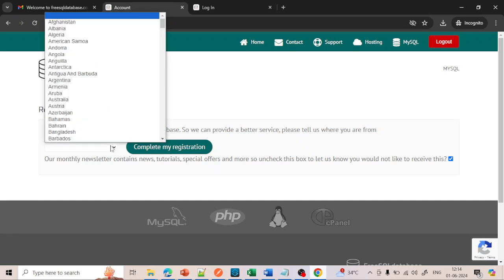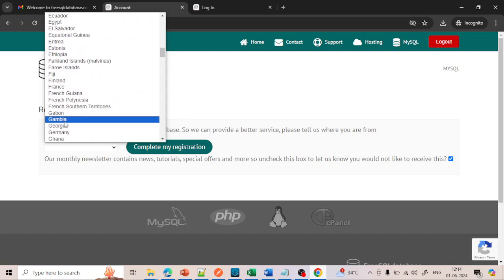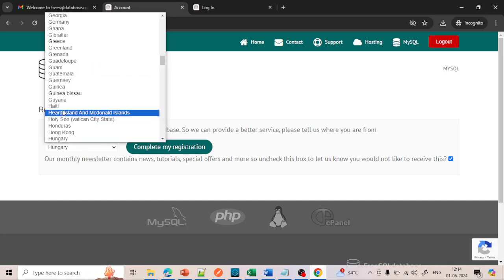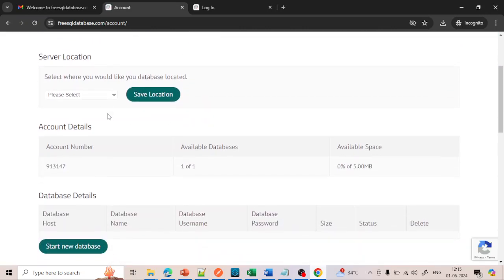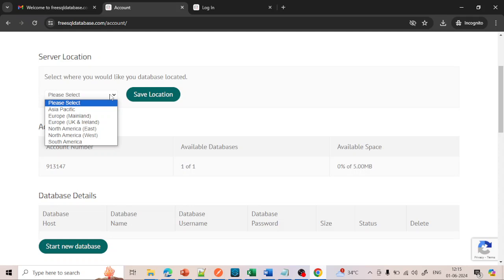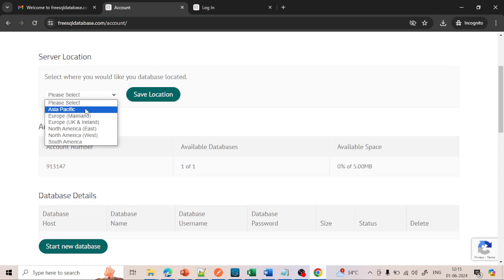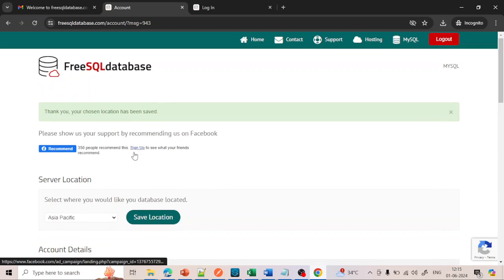Now it will ask you to select which country you are from. Select India. Then click on Complete My Registration. After that it will ask in which location your database should be hosted — this is a cloud database, so you need to select the region. Since I am from India, I will select Asia Pacific. Just click on Save Location.